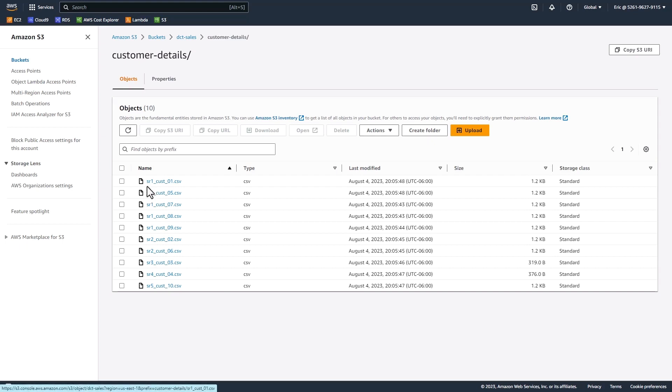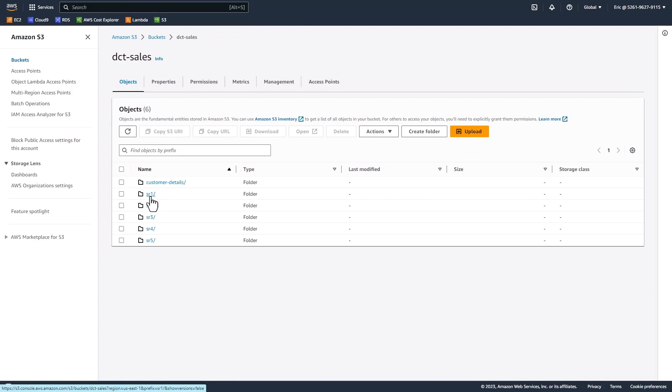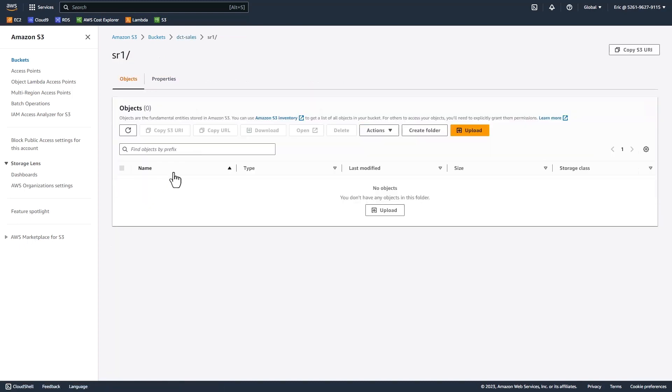The prefix SR1 denotes that the file belongs to sales rep 1. Any file that starts with that prefix SR1, we want to move to the following subfolder. If I go up one level and go into the SR1 subfolder, I want to place those files into this subfolder. That's what we're going to do with this Python script.